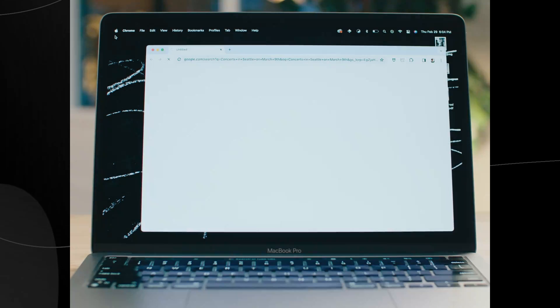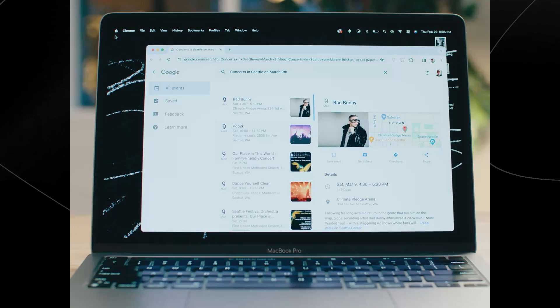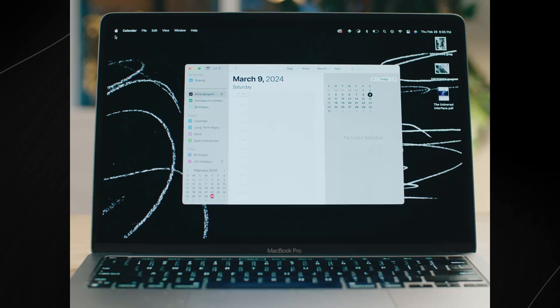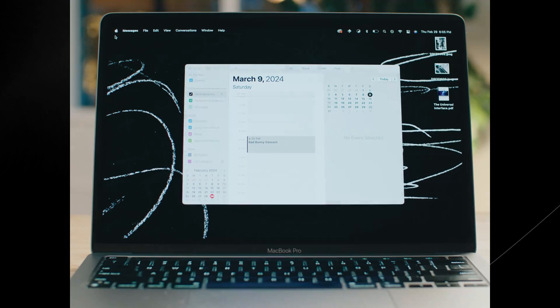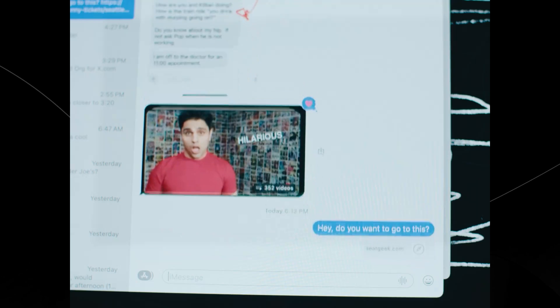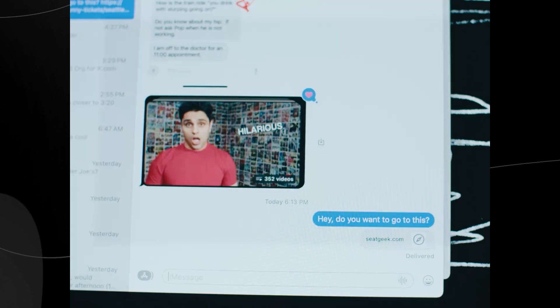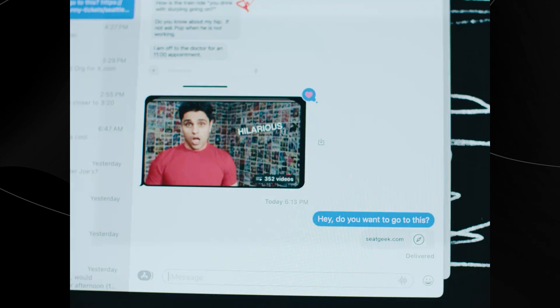Can you see if there are any concerts in Seattle on that day? Yes, you have several options. Option one: Bad Bunny will be performing at the Climate Pledge Arena. That's perfect. Can you add that to my calendar and then copy and paste a link to the ticket into the calendar event? And then, if you could text Paige the link and say something like, hey, do you want to go to this? Done. The concert is on your calendar and Paige has been texted. Awesome. Thanks. You're welcome.